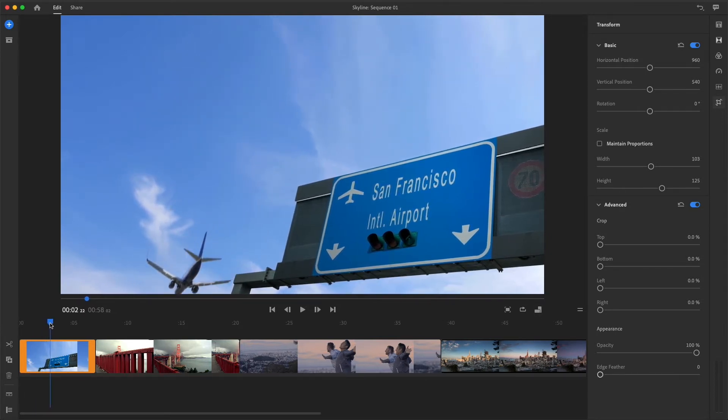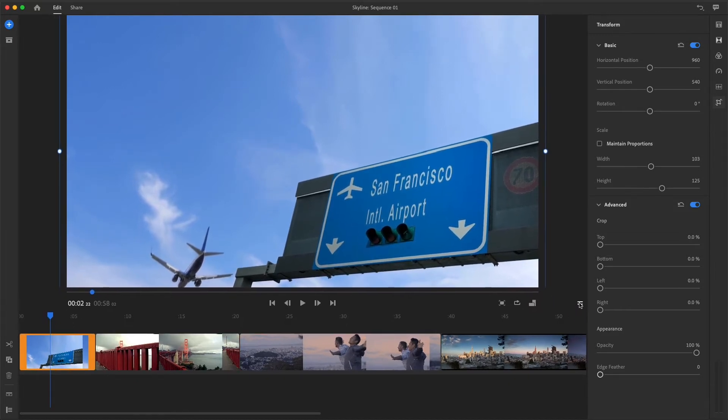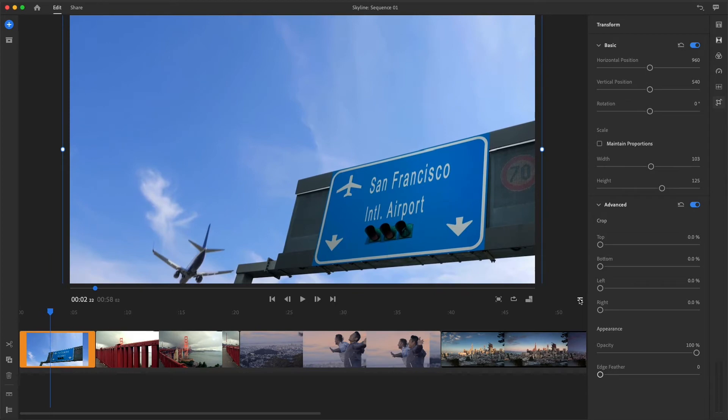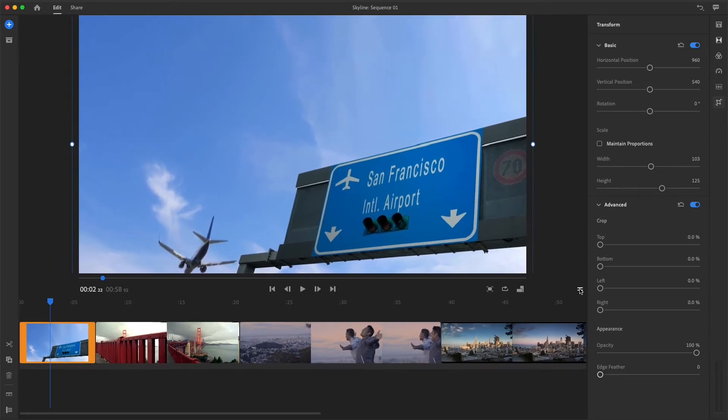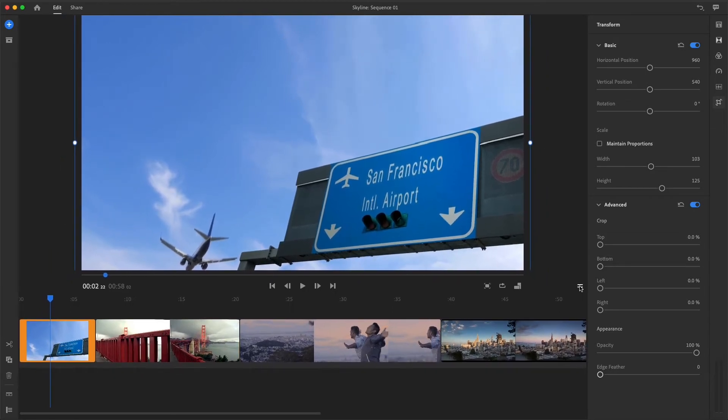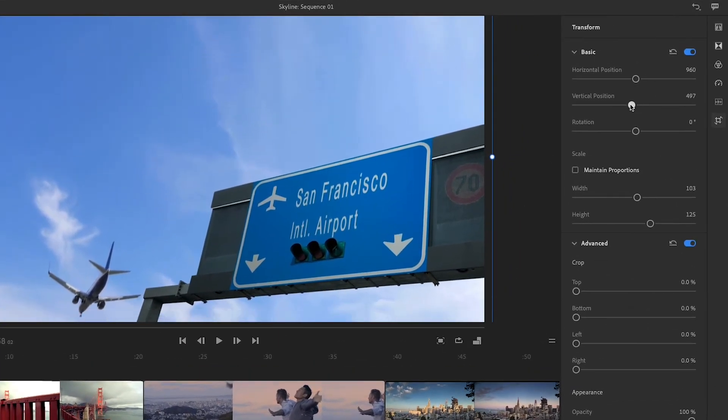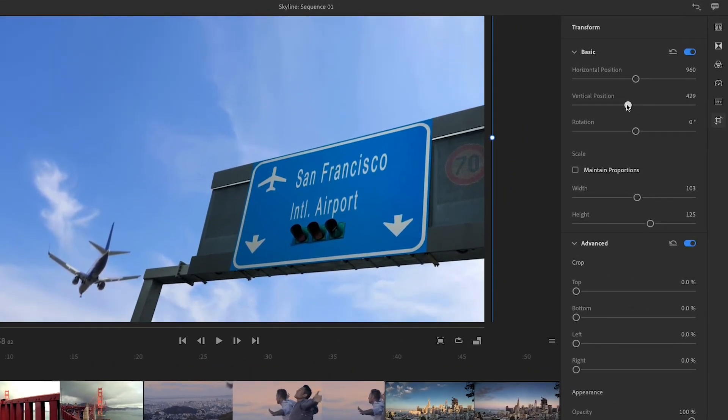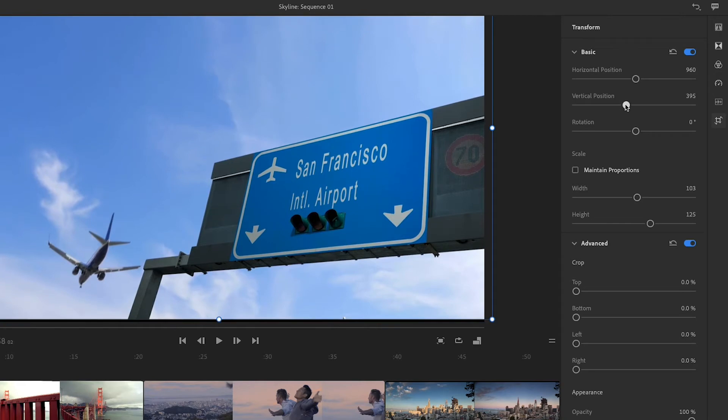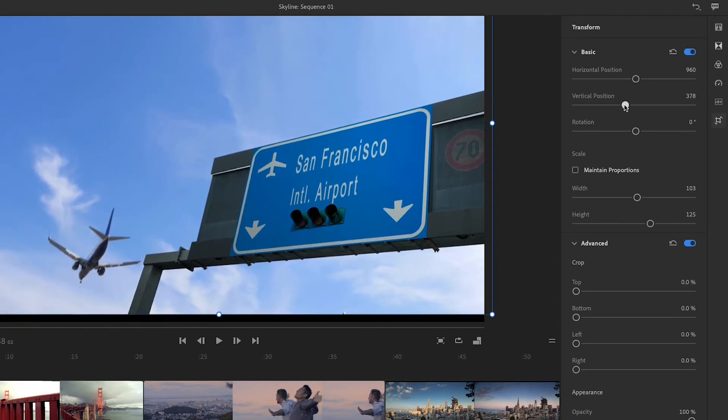Now I'll click the image in the preview monitor and adjust the monitor size to make sure I can see the thin blue boundary that outlines the edges of the clip. I don't want the action of the plane to end too soon, so I'll go to the vertical position controls and drag the slider left to raise the video image higher in the frame.